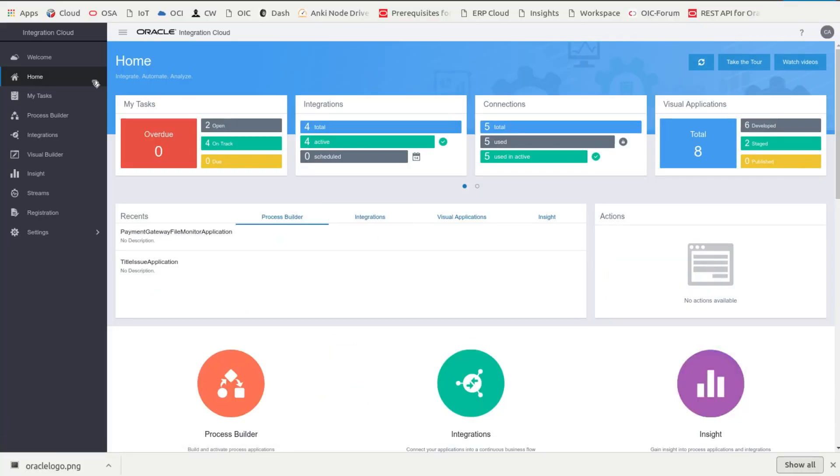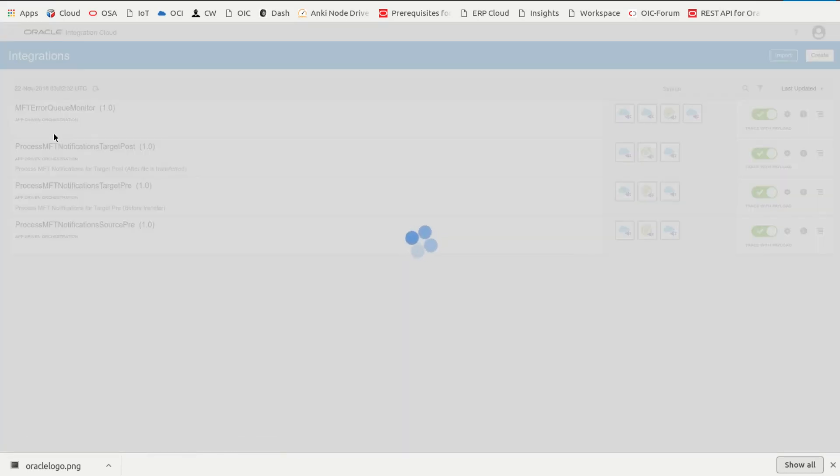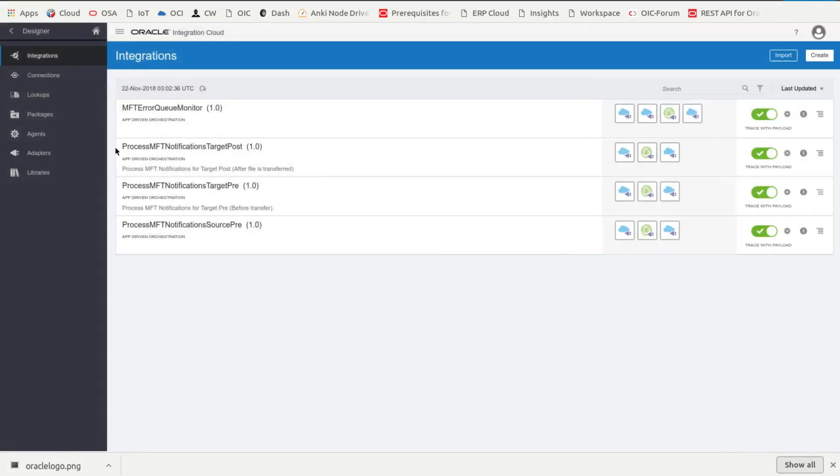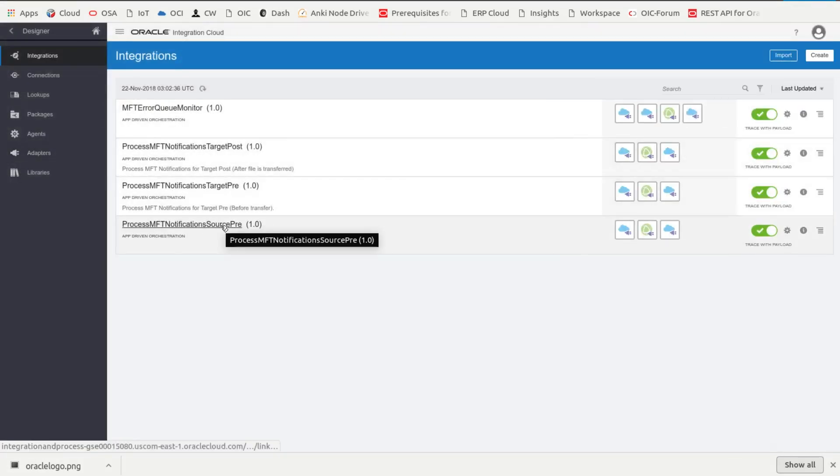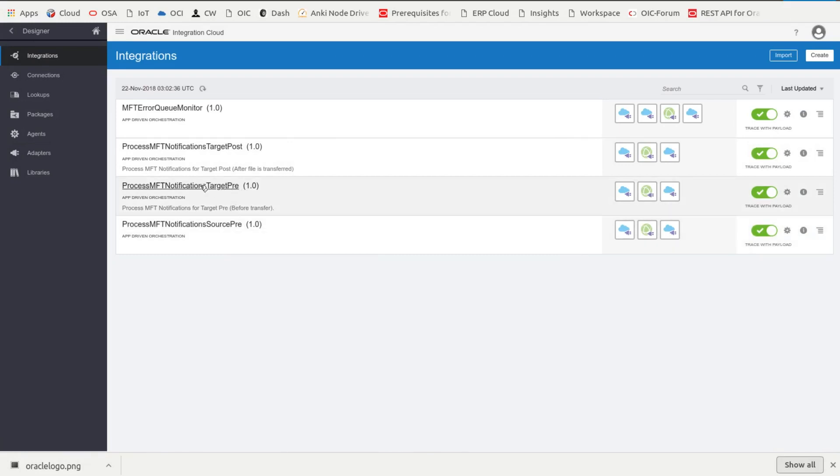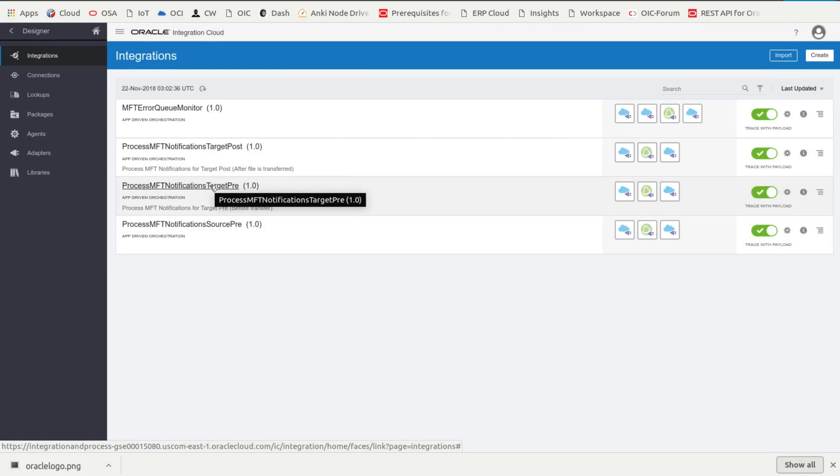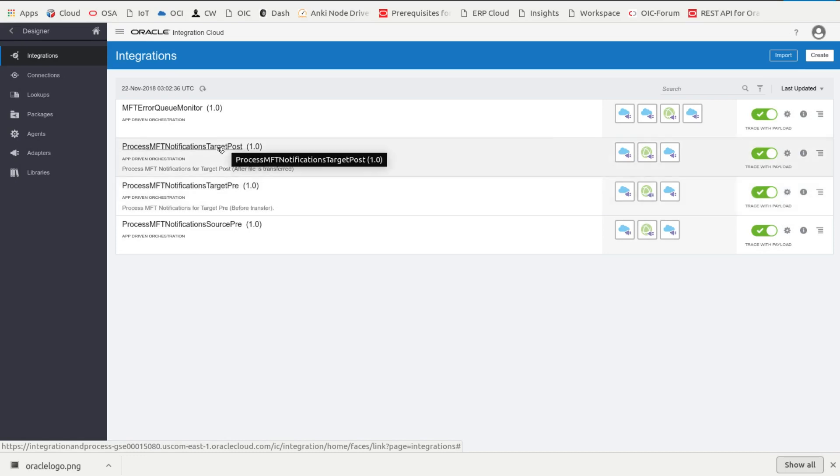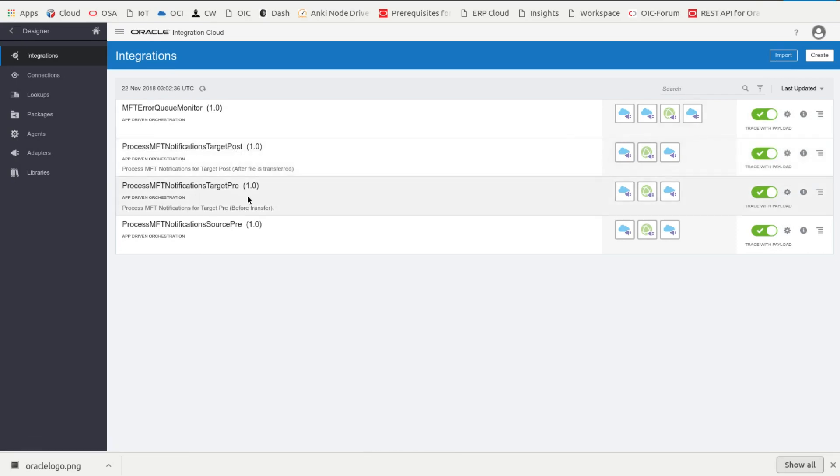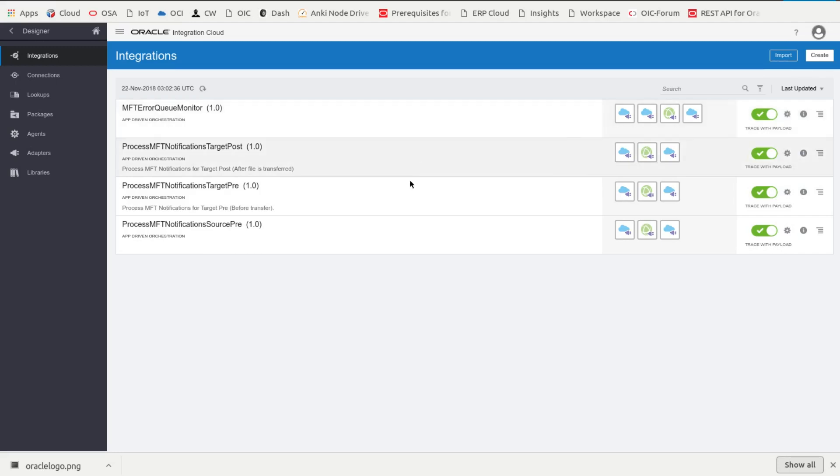If I show you OIC here and go specifically into the integrations, I have three integrations defined here. One for process for the source pre, that's that first step that says there's a file that arrived. The target pre, that's the one that looks at the target and reports on all the information about that target, whatever it might be. It might be a file or a FTP site. And then the target post, this is after a file transfer is completed. So those three together make up that scenario. And then there's also this MFT error queue monitor. There's a queue within MFT that errors are reported to, and I capture those and send them along with the same process.